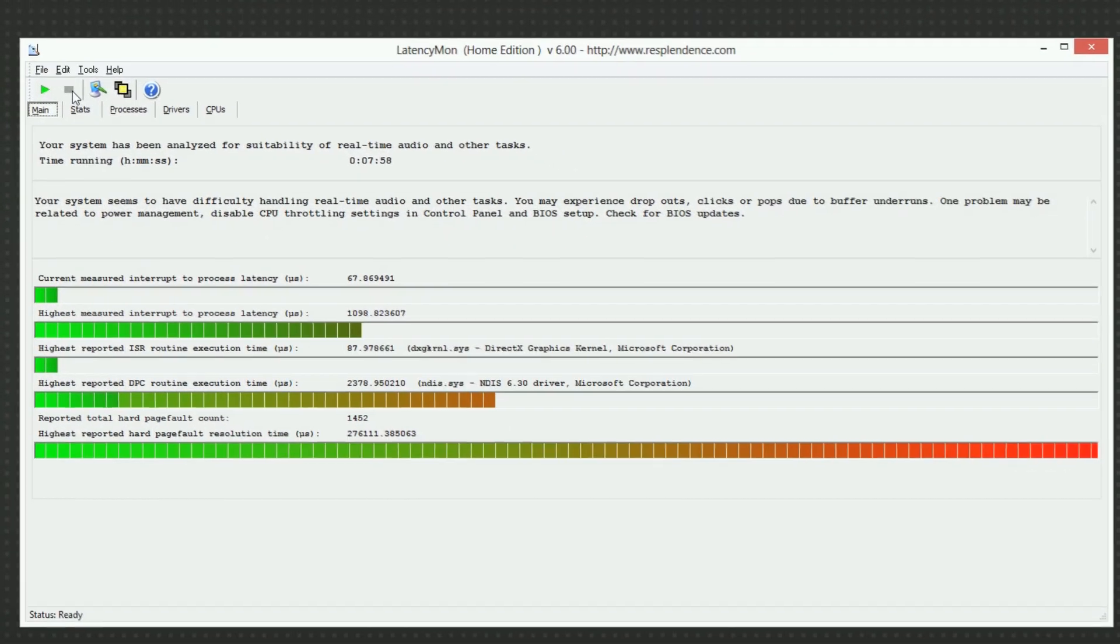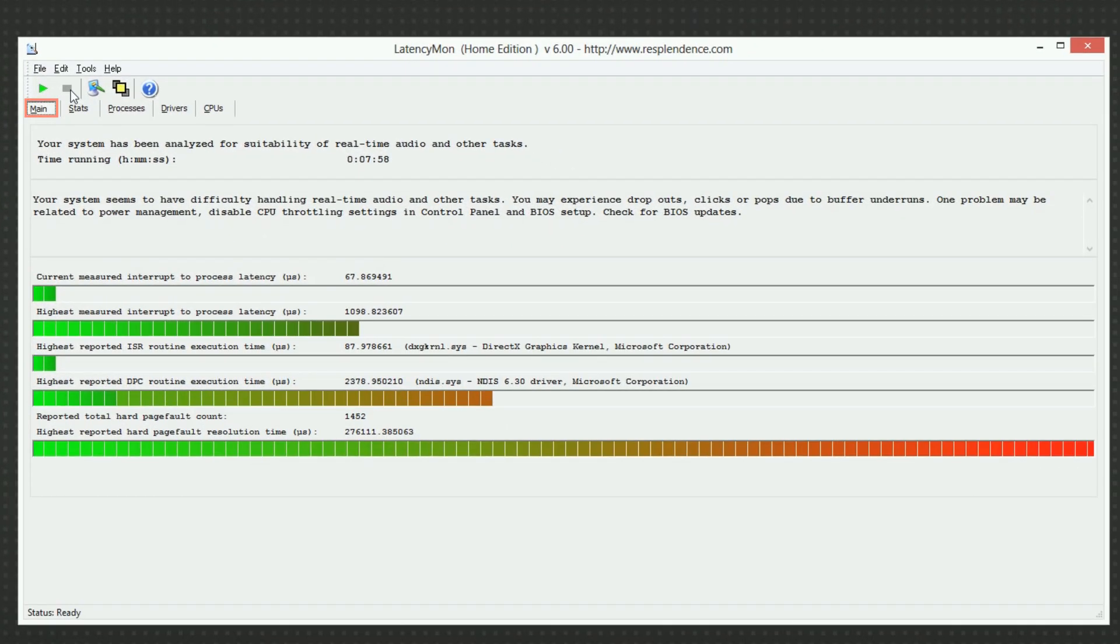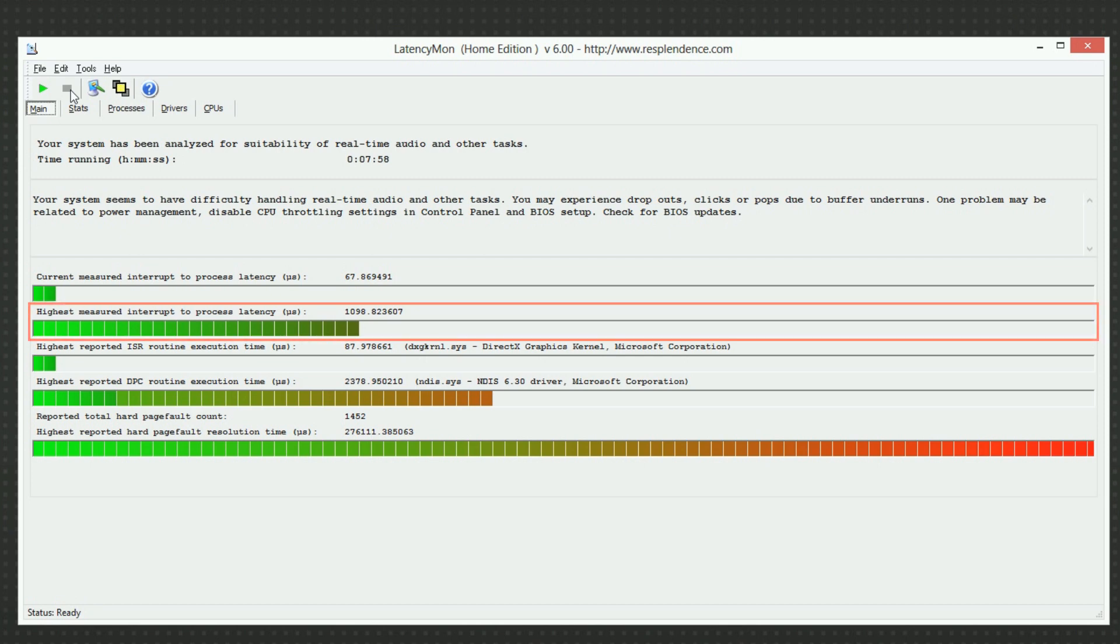The main tab gives you an overview of your computer's real-time audio performance. Let's first focus on the highest measured interrupt-to-process latency. Here you can see the total time the processor is blocked for a certain system task and not available for audio processing. If this shows a value of 1000 or above, this is an indication that real-time audio performance is at risk.